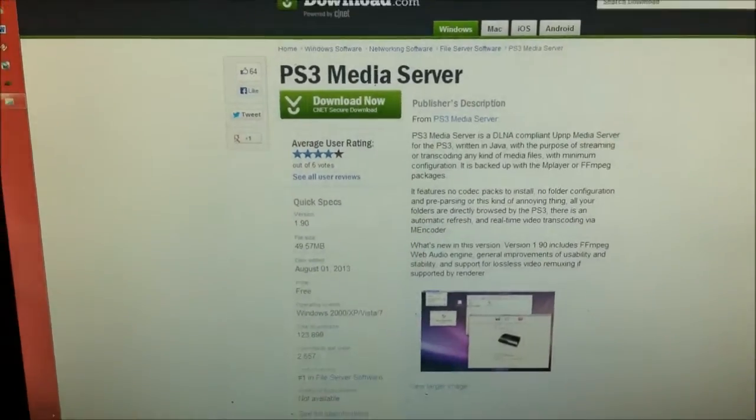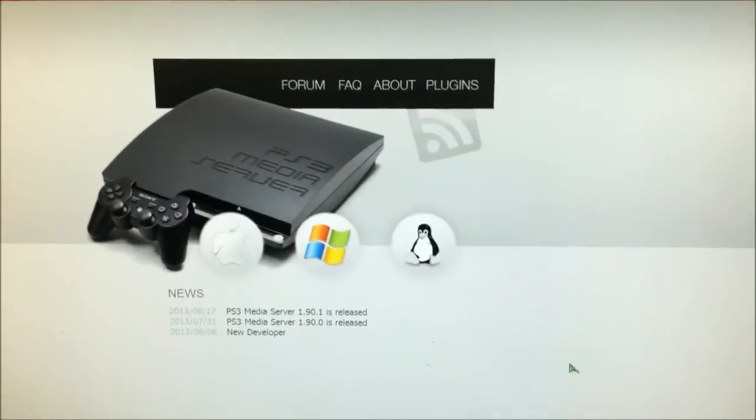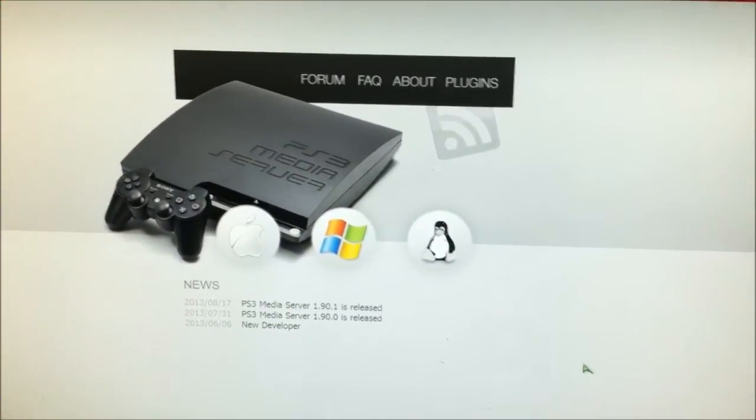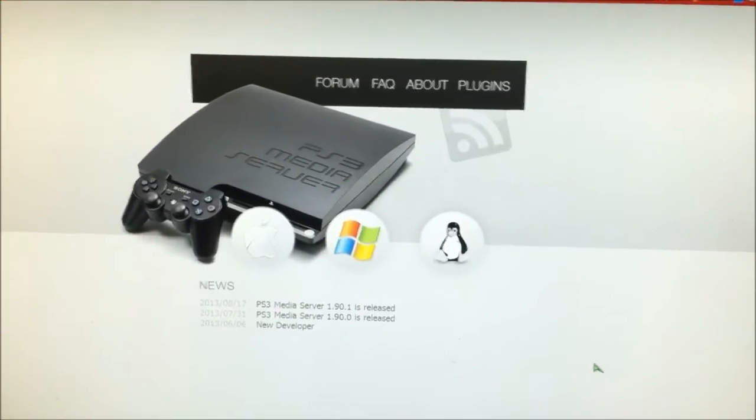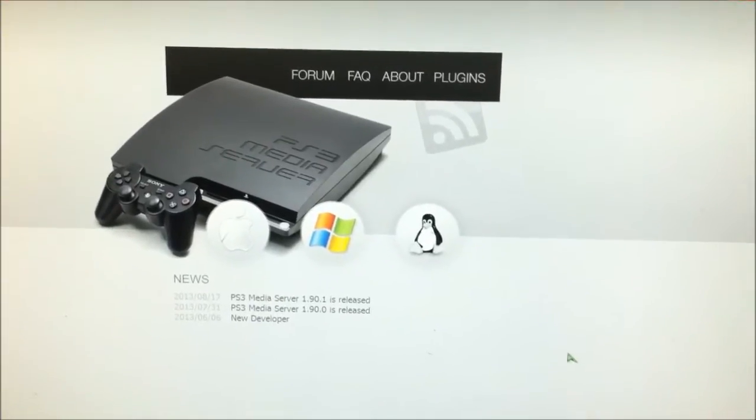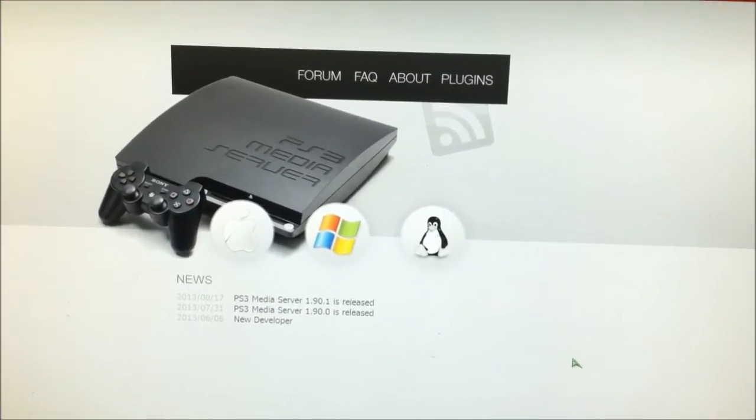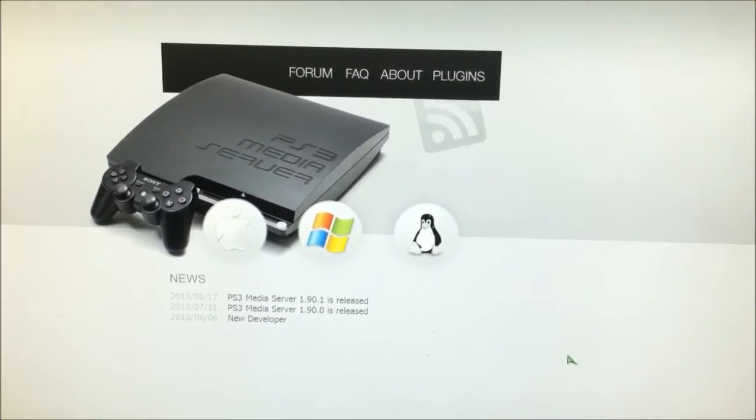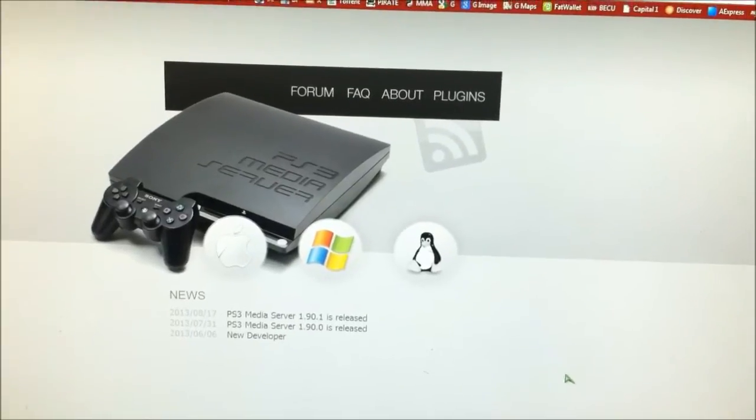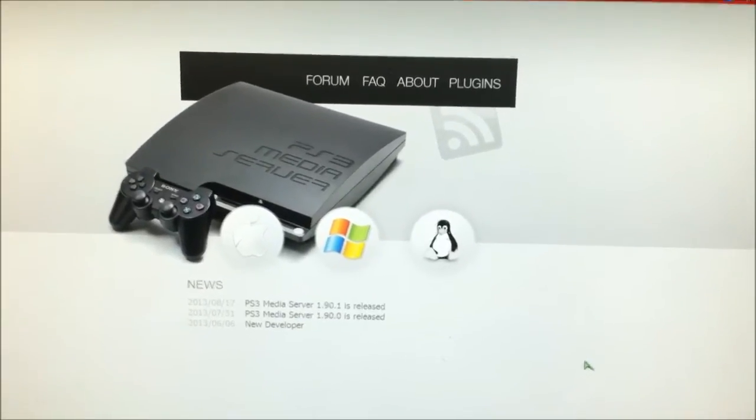Basically, this software lets you share whatever you download—pictures, files, videos, movies—from your PC to your PlayStation, and you can broadcast this on your TV which is hooked up to the PlayStation. It's pretty awesome.